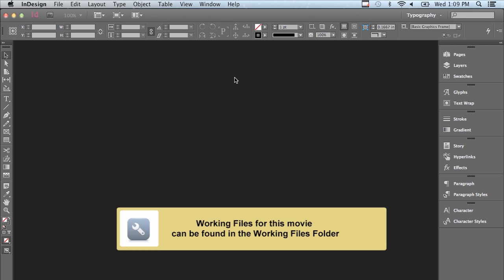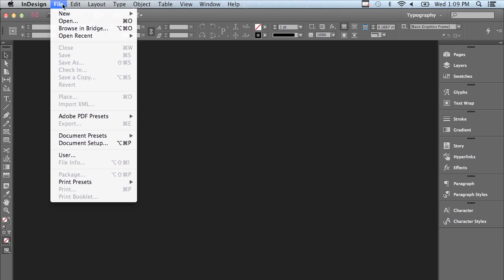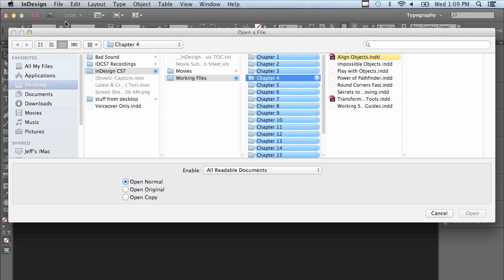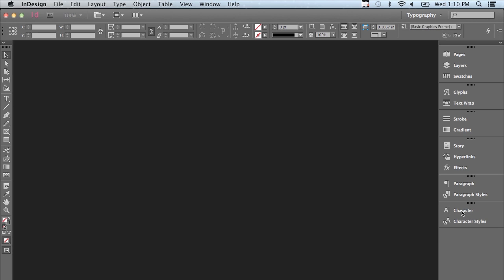In this lesson, we're going to discuss aligning and distributing objects. If you'd like to follow along, go to the File menu to Open, and in the Working Files folder, go into Chapter 4 to Align Objects, and click Open.